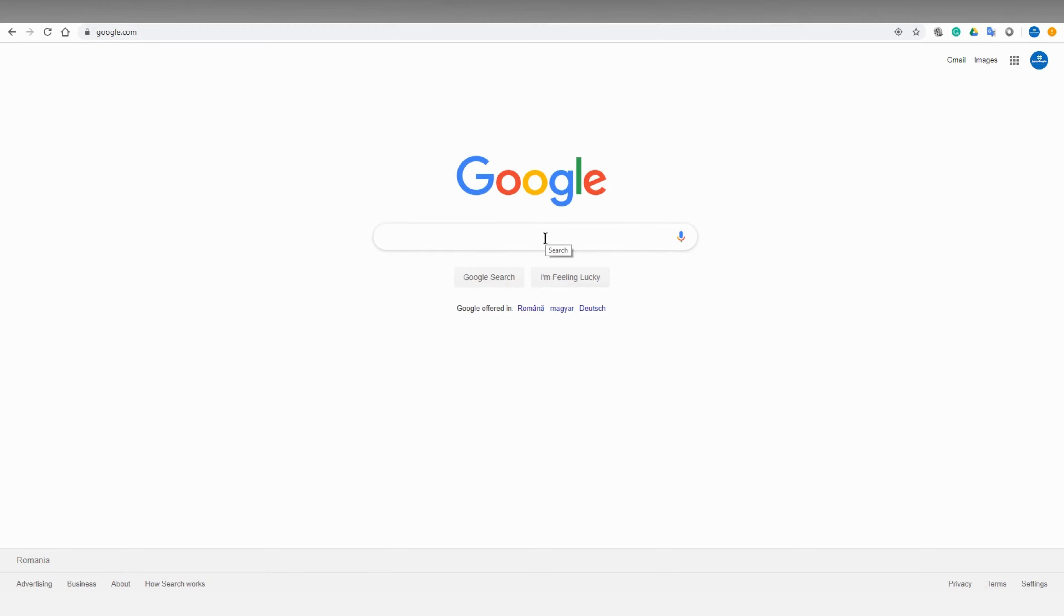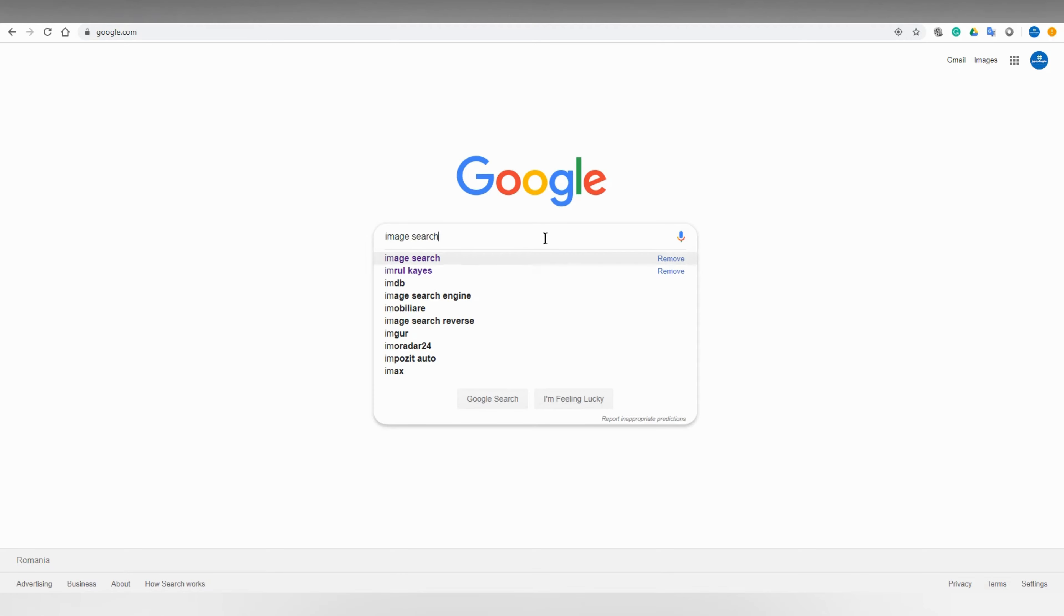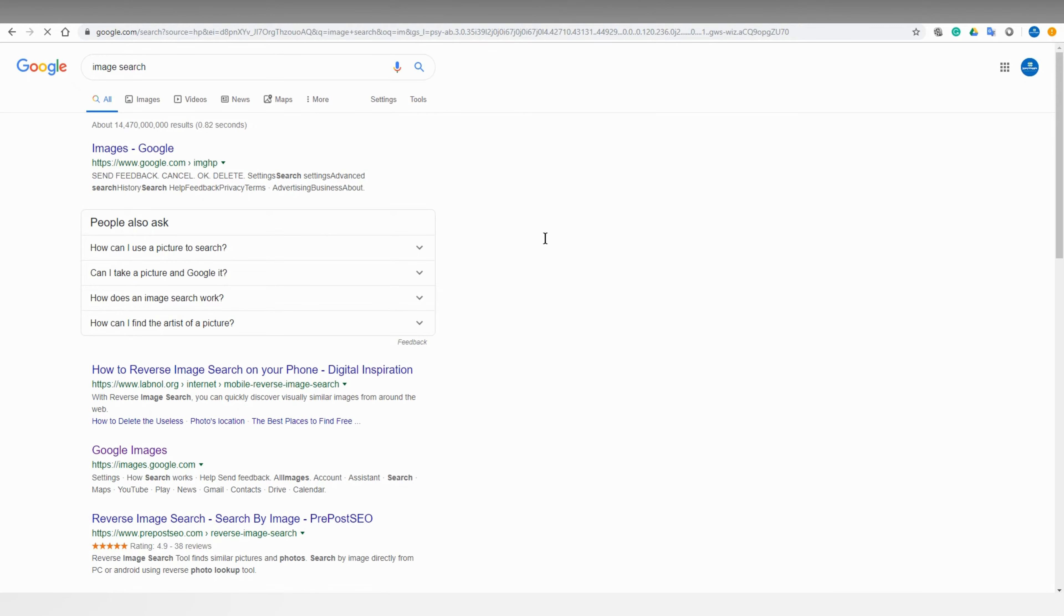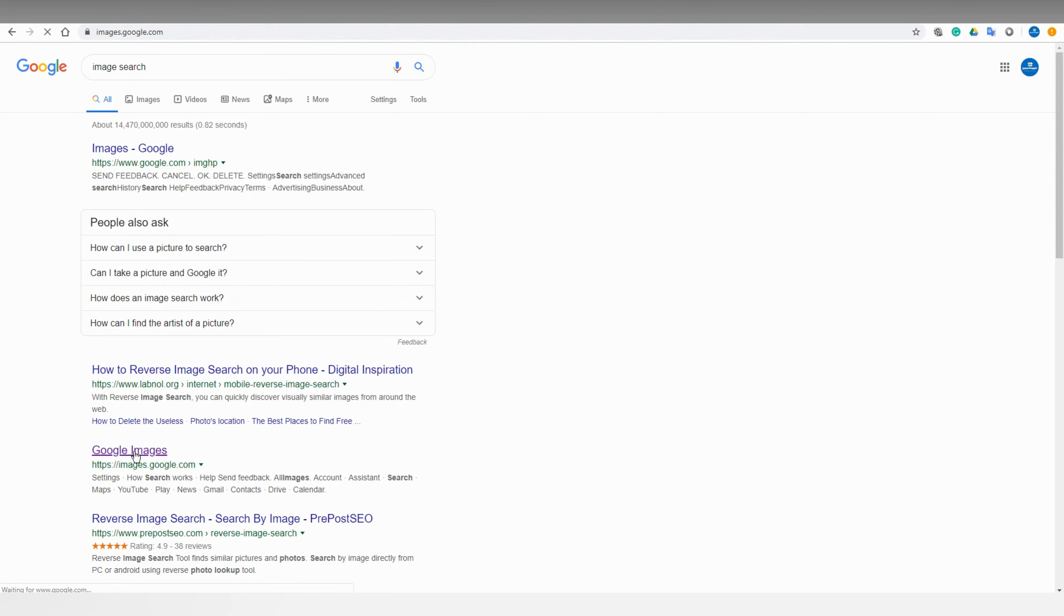Once you are in the Google page, search for image search and you can see images.google.com. Open this.